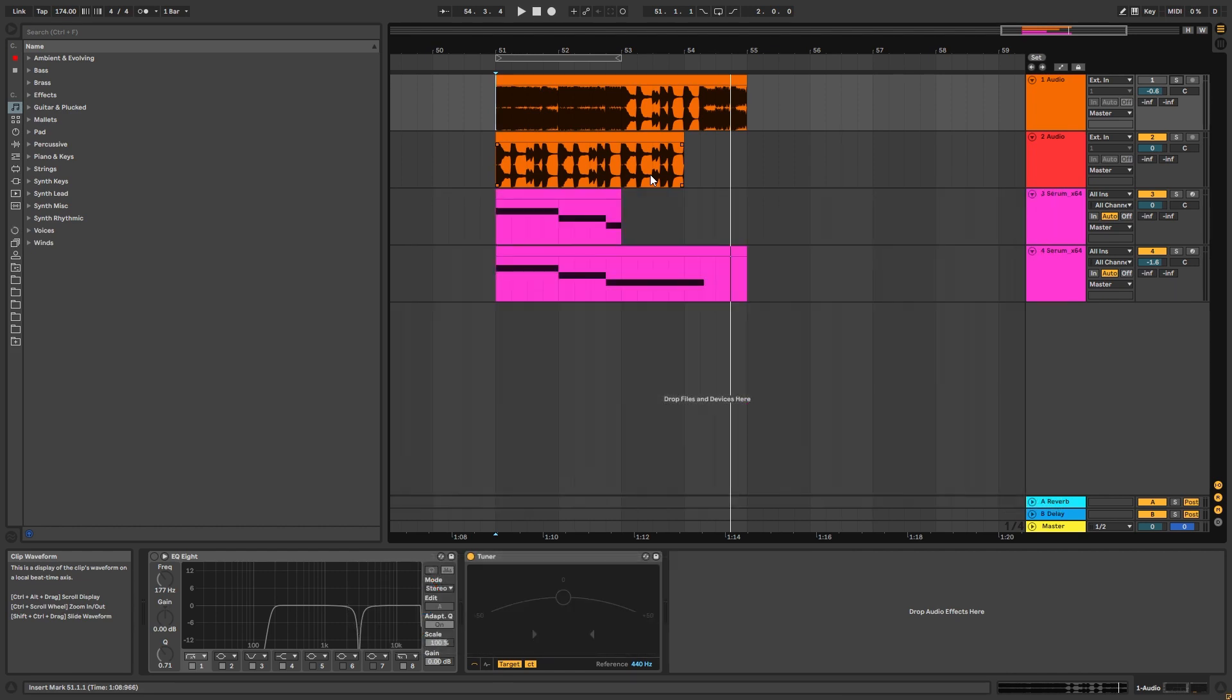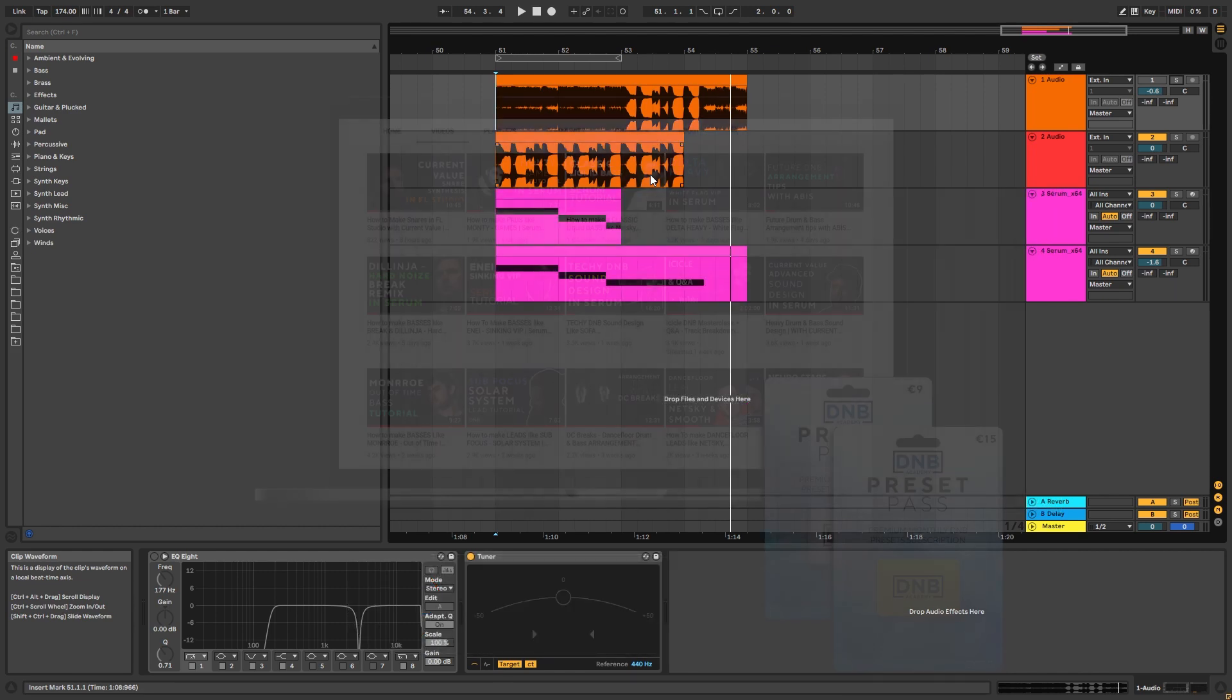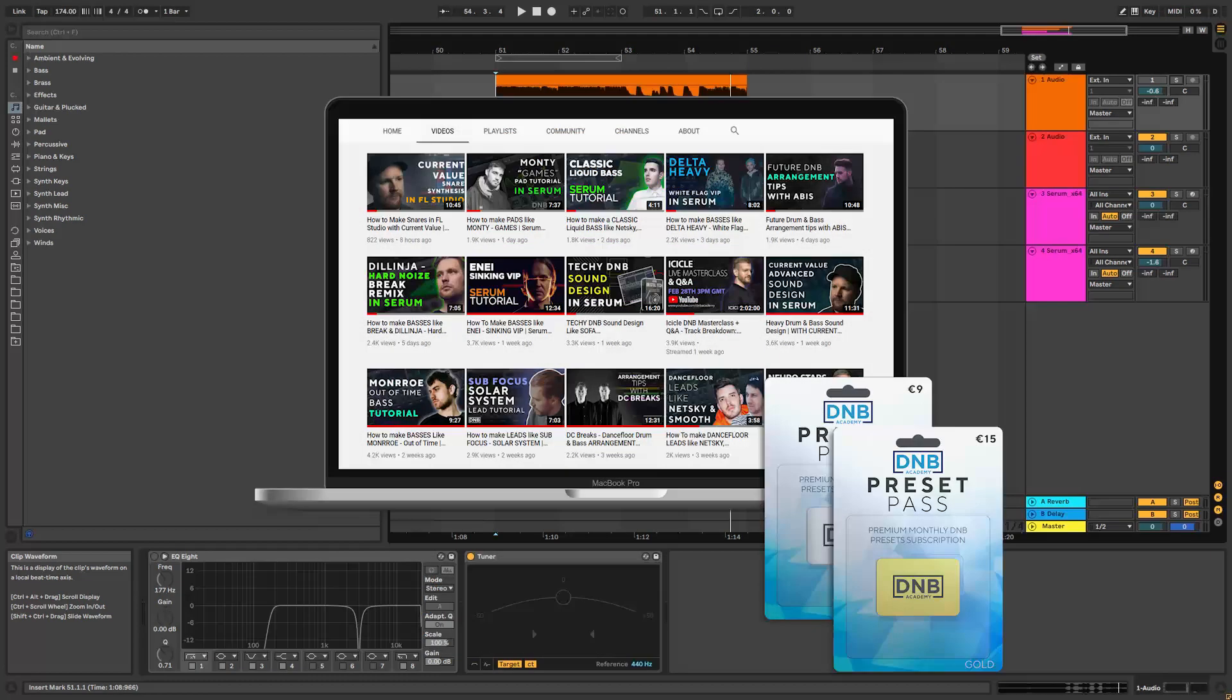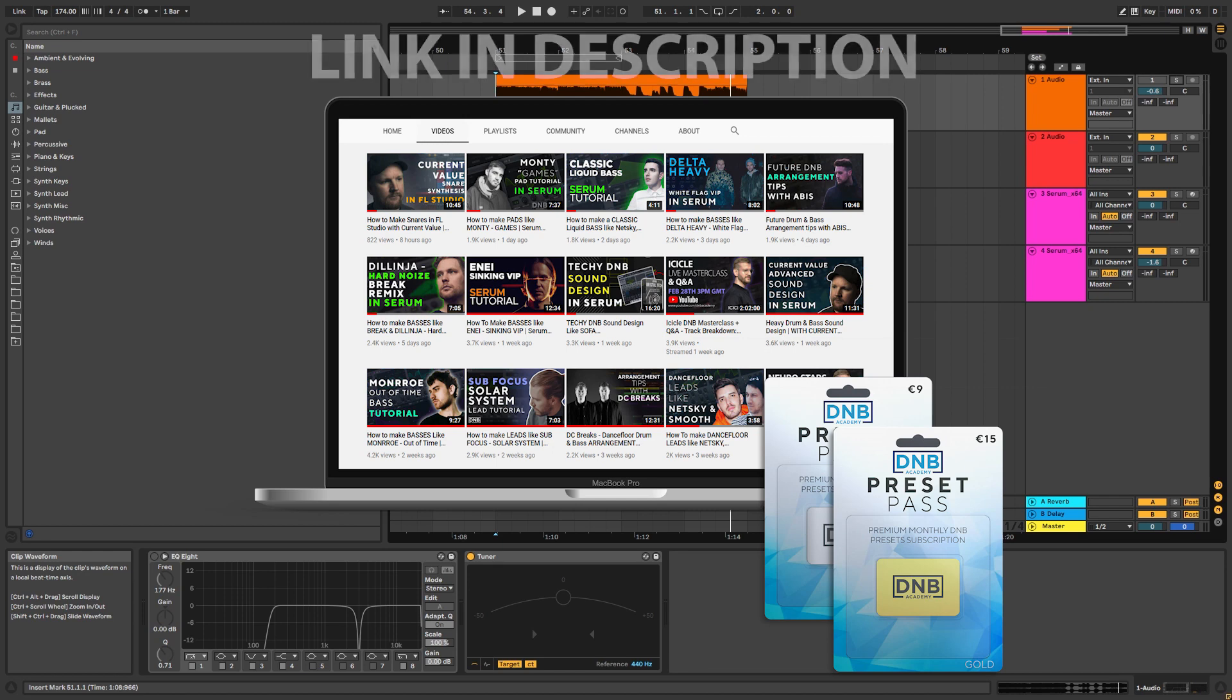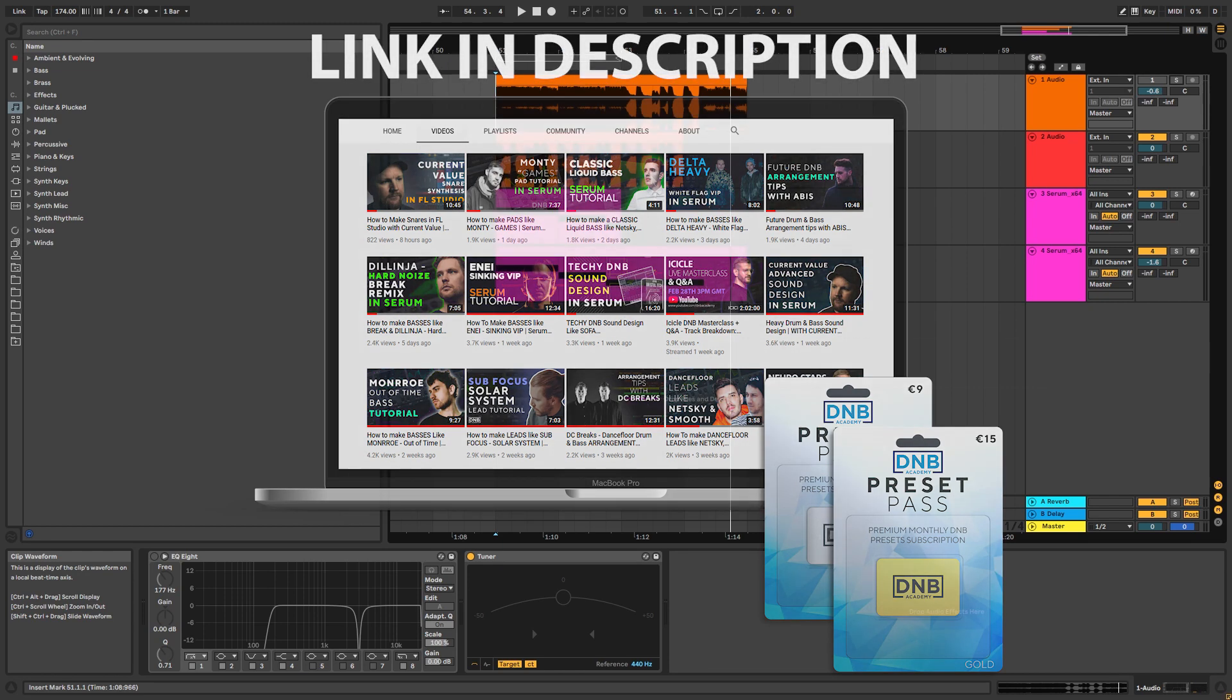Also, if you want to get access to this preset and the project files, you can become a member of the DNB Academy preset pass. The link is in the description below. So with that being said, let's get into the video.